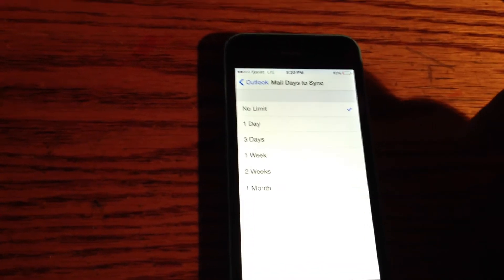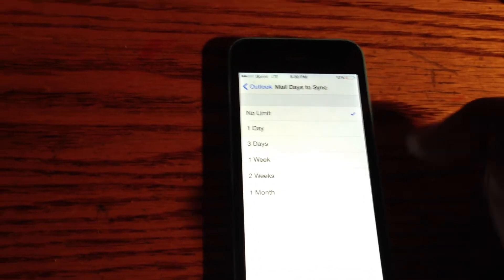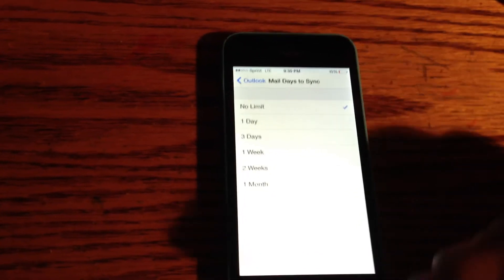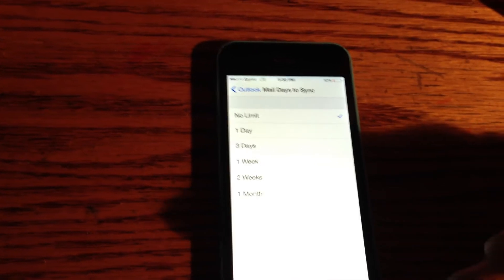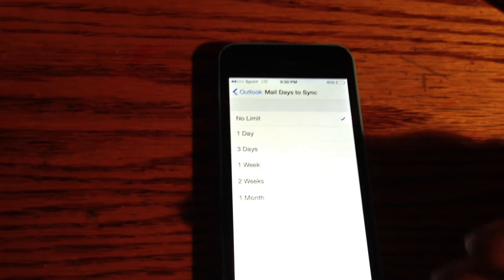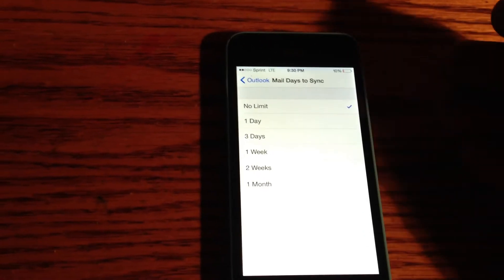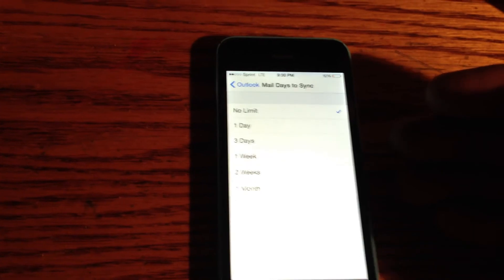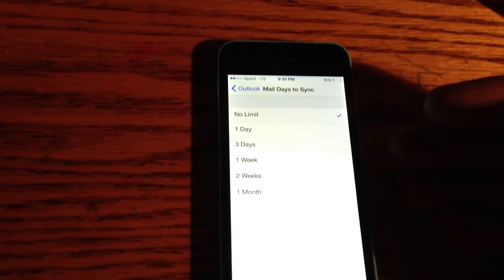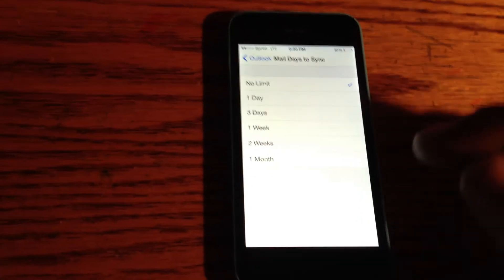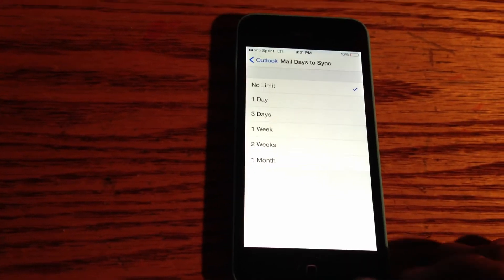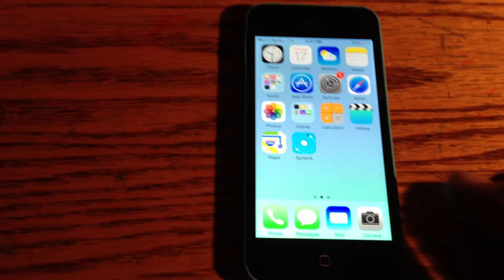What you're going to do is click No Limit. When you click No Limit, it'll go back as far as it does on your PC. So if you have 50 emails on your PC, you'll have access to all 50 on your phone.